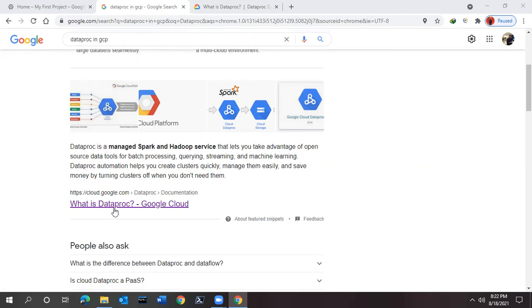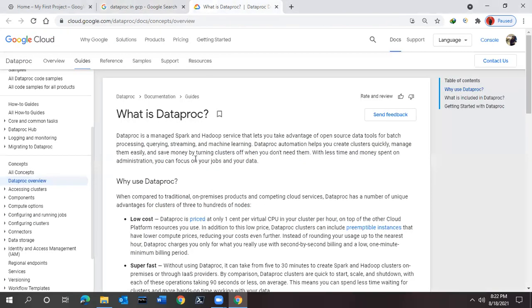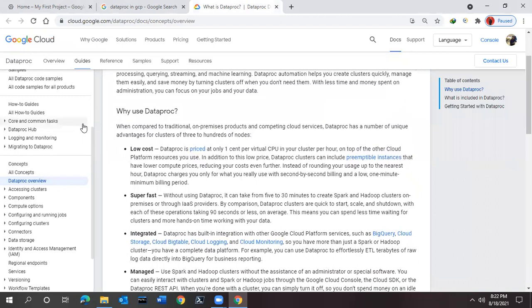We'll see what Dataproc is, what are the service benefits of using this one, and then I'll be showing you the practical demo. If you see this link, it's saying the same thing - then why use Dataproc? The reason is that it provides very low cost service, super fast service, integrated, managed, and other things.